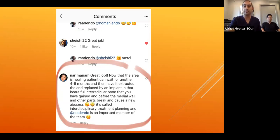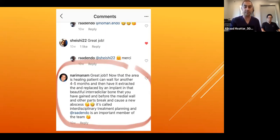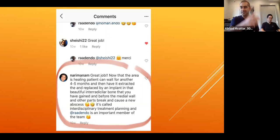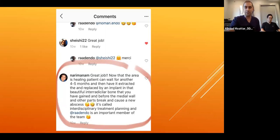After posting this case on Instagram, a prosthodontist friend in Vancouver commented: 'Great job — now that the area is healing, the patient can wait four to five months, then have it extracted and replaced with an implant using that beautiful interradicular bone gained.' This is interdisciplinary treatment planning — the endodontist is an important member of the team, helping save the prosthodontist time on bone grafting. You can extract the tooth when the bone is healed and place the implant right away.